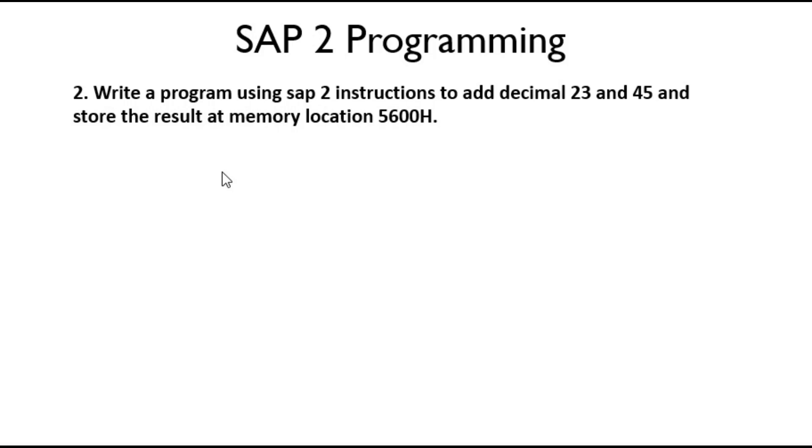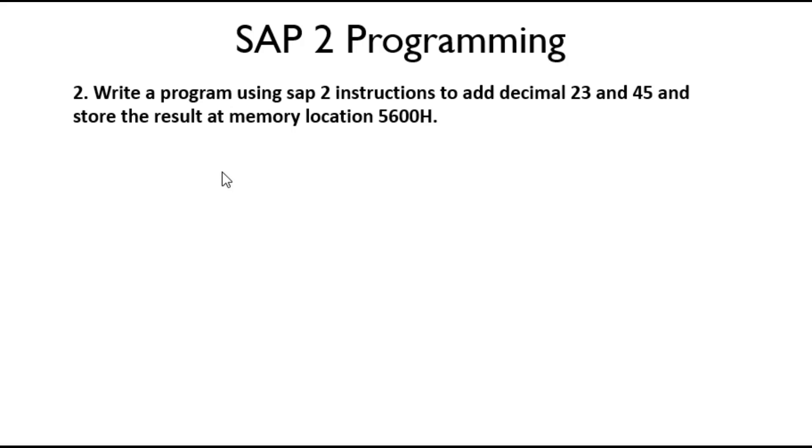Hello everyone, welcome to today's lecture. In this lecture we are going to discuss SAP-2 programming. Our question is: write a program using SAP-2 instructions to add decimal 23 and 45 and store the result at memory location 5600H. Before jumping to this question, make sure you see our previous lecture videos on SAP-2 instruction set, this way you will be more clear.